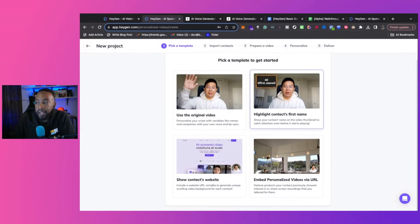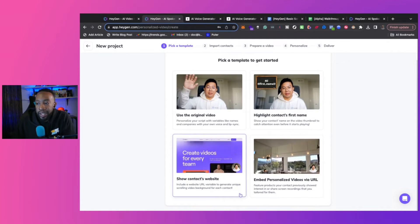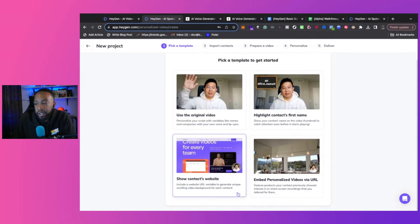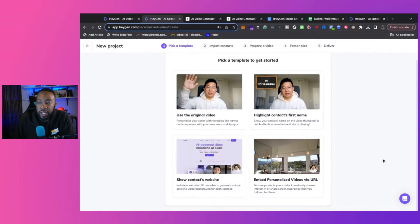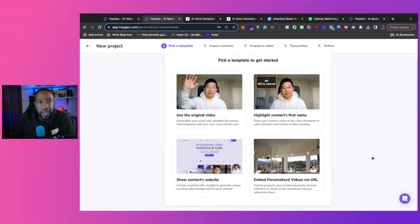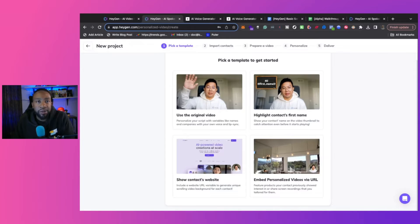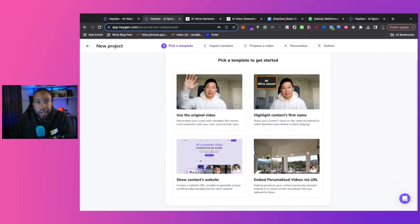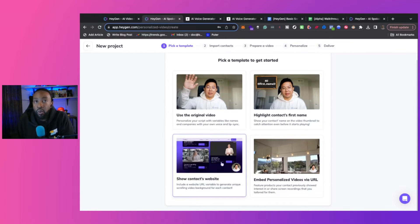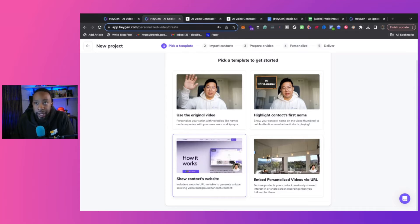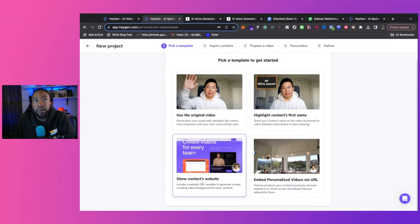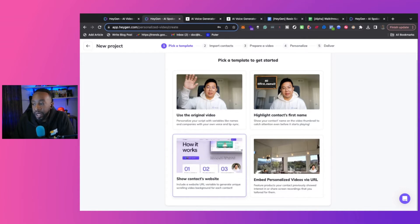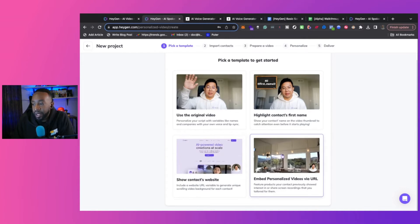So you can highlight the contact's first name or show contact's website. So this is really good if you're trying to generate unique scrolling videos for each contact, show that you really care about them. If you're saying, hey, I've already done an assessment of your website or how you can be better at SEO. I was taking a look at this. Let me know if you want a free auditing session or something like that really shows that you can scale what you're doing and reach tons of people without recording the video over and over and over again for those different things.